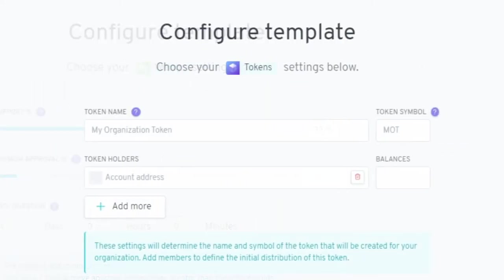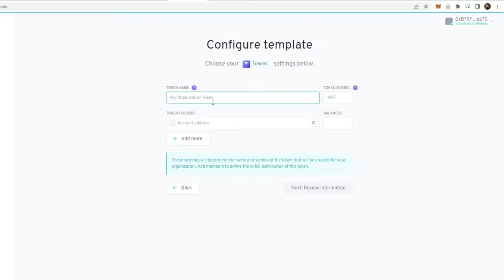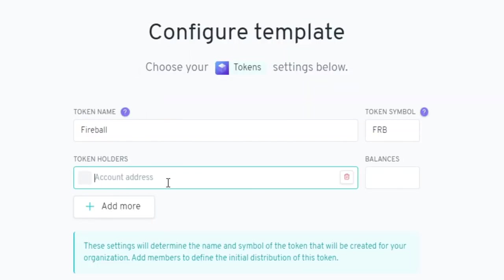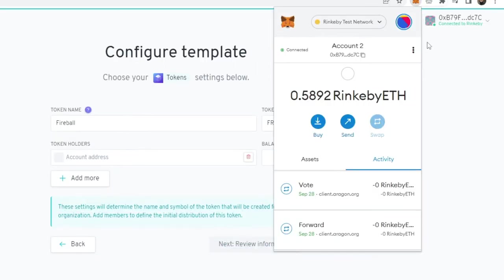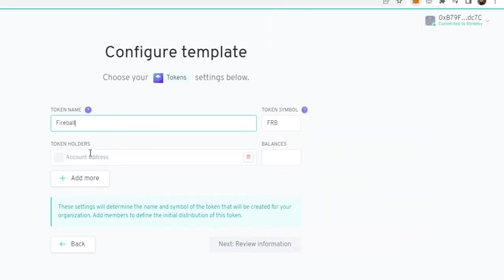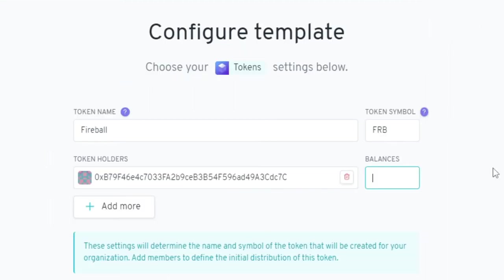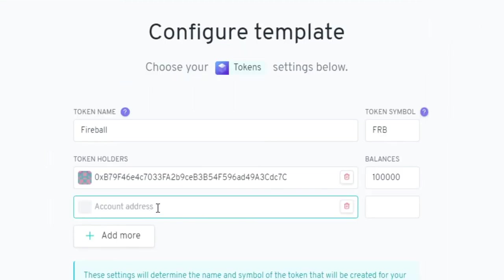This is where you're going to pick a token name and create the initial supply. You will be able to add more tokens or mint more tokens. Click on your Metamask to copy your account to the clipboard and drop that into the account address. I'm going to give myself 100,000. You can add a second address as well.